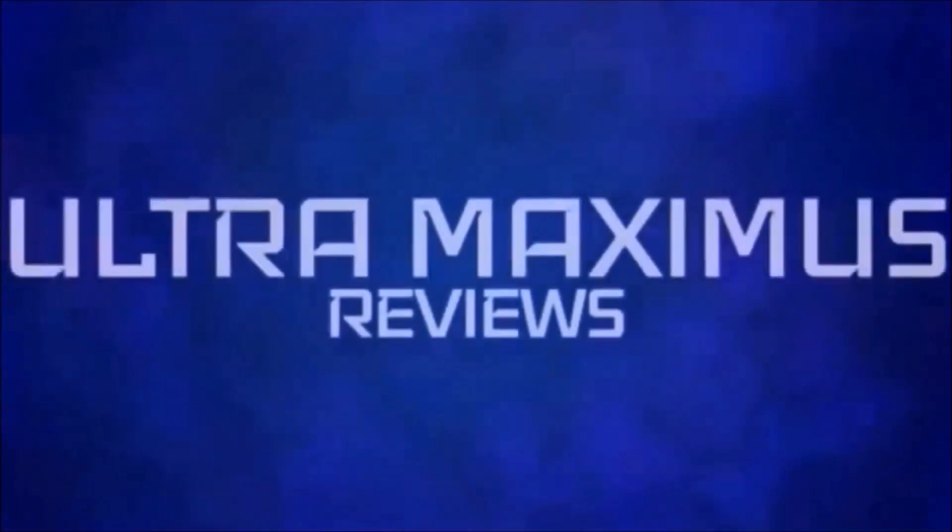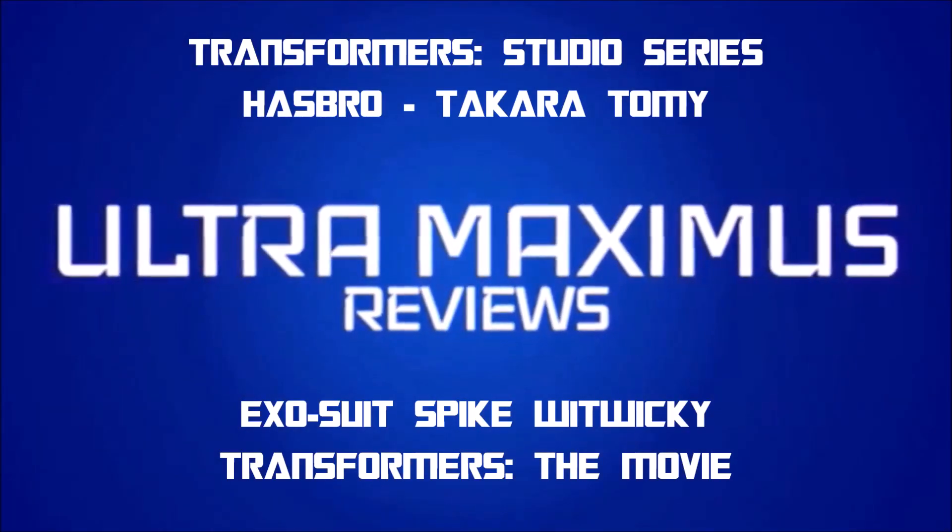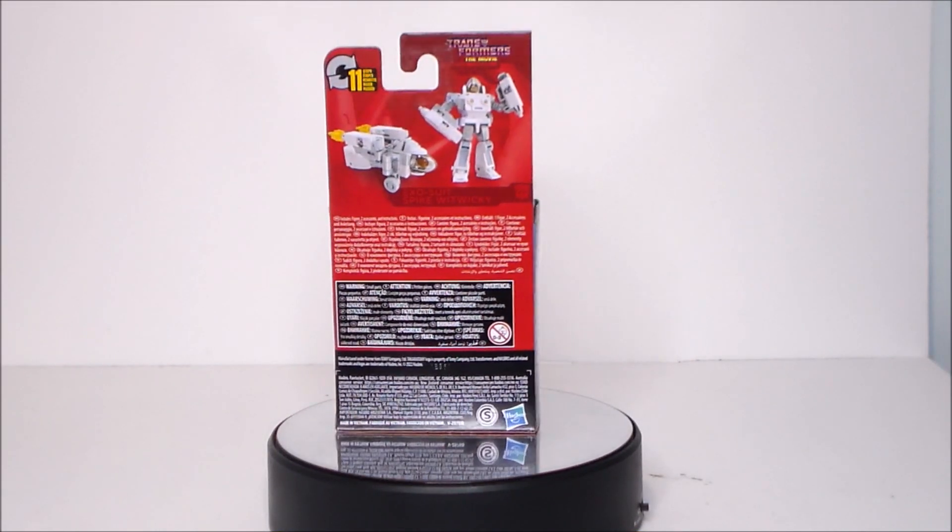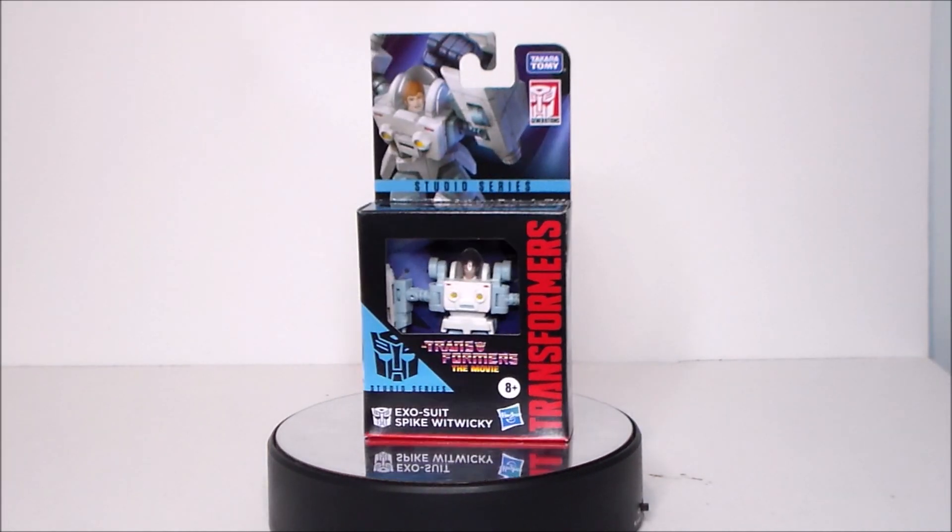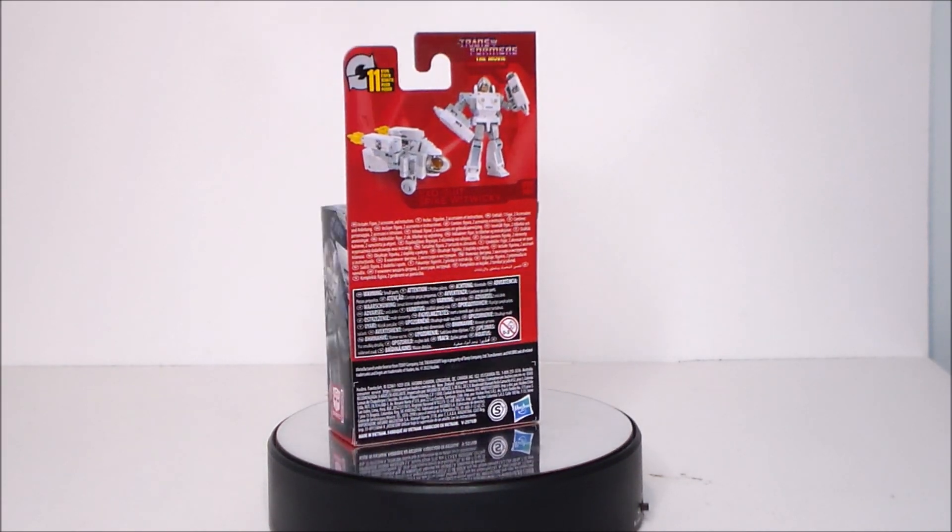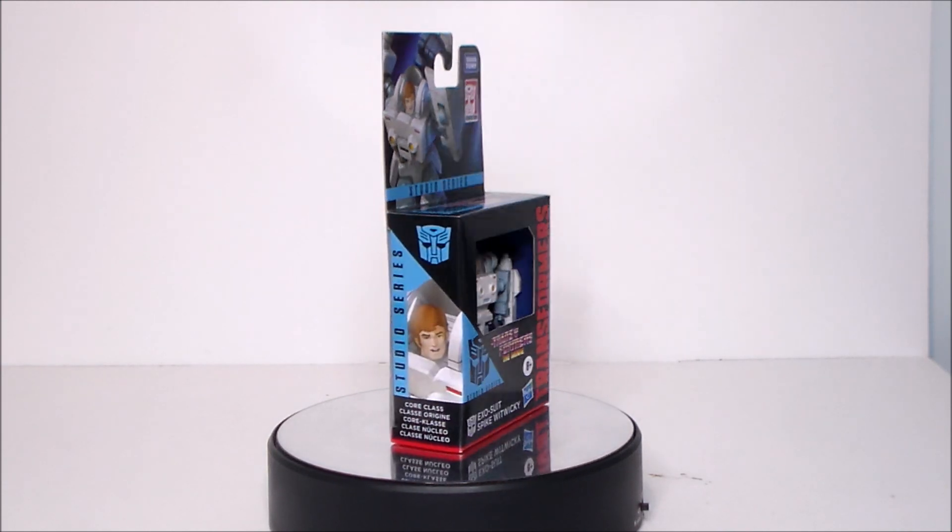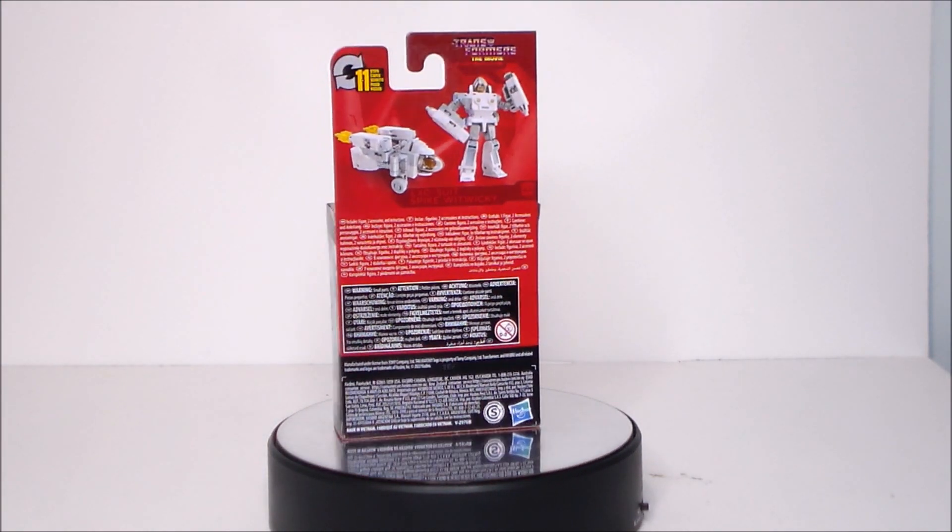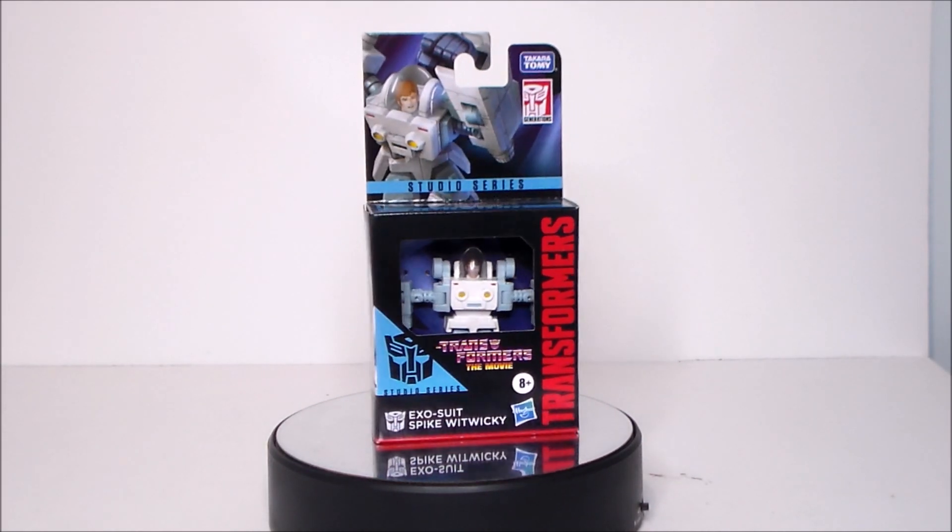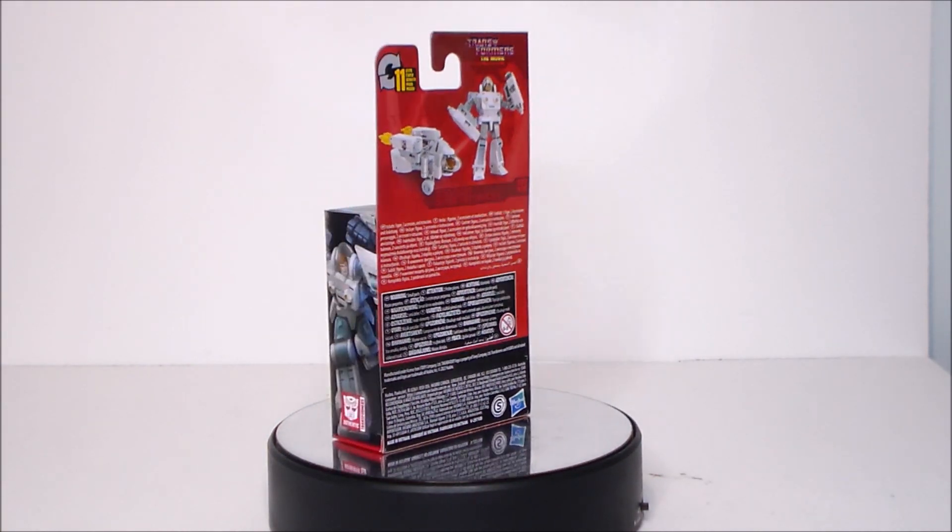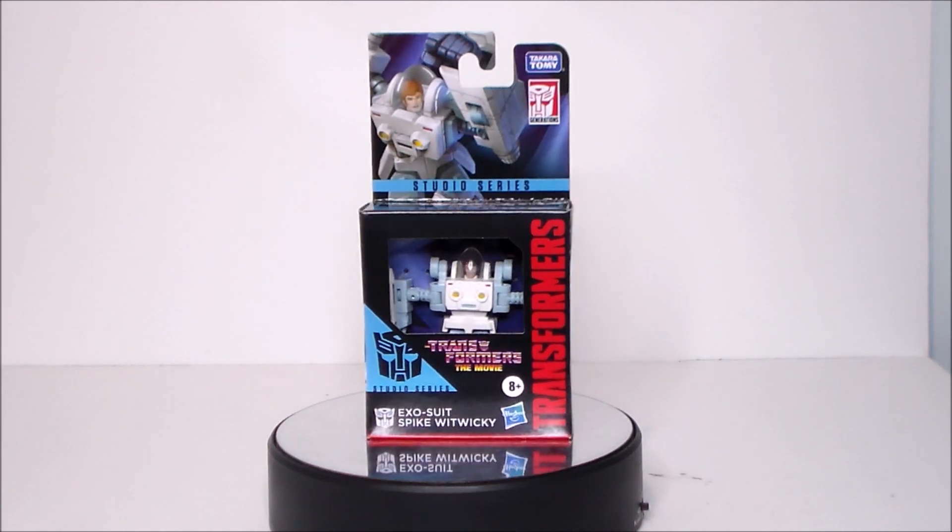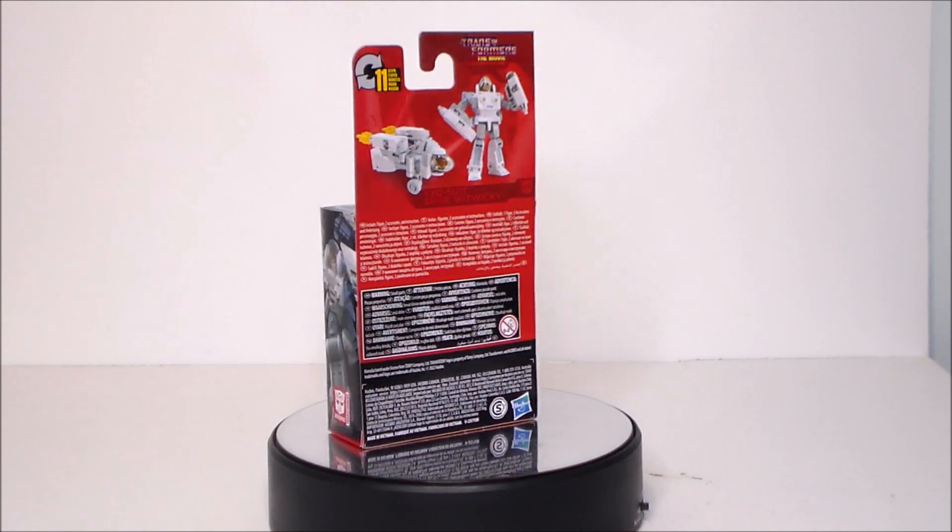Hey guys, Ultra Maximus back with another toy review. Today we're going to take a look at another Transformers figure. It's the exosuit Spike Witwicky from Transformers the movie in our core class studio series line. I found this figure down in Columbus, Mississippi on a road trip. First time I've ever seen it and they only had two in the store. So I had to pick this guy up. I love Transformers the movie and it looks pretty decent in comparison to the film. Let's go ahead and take a look at the packaging.